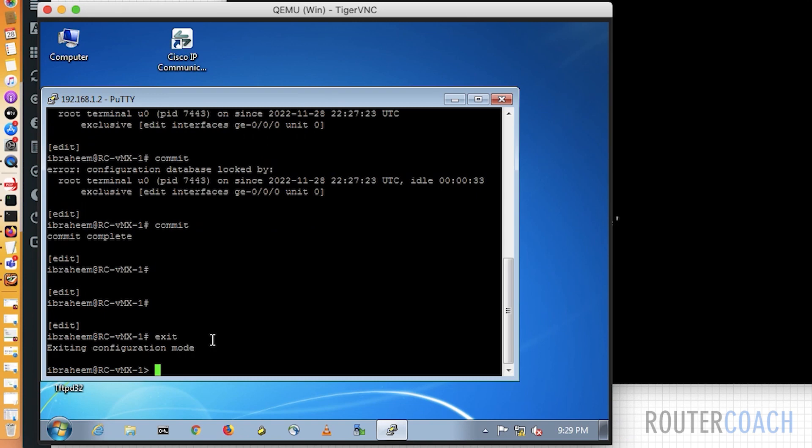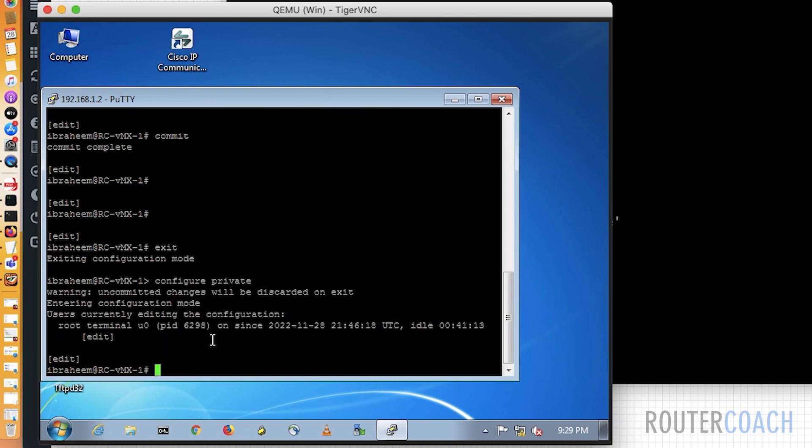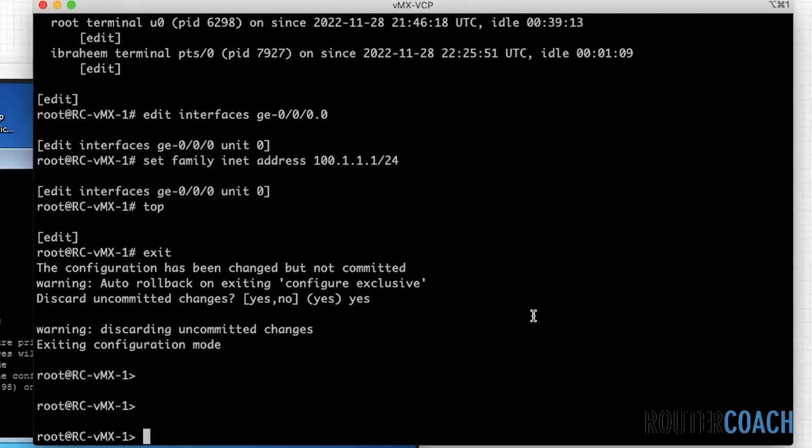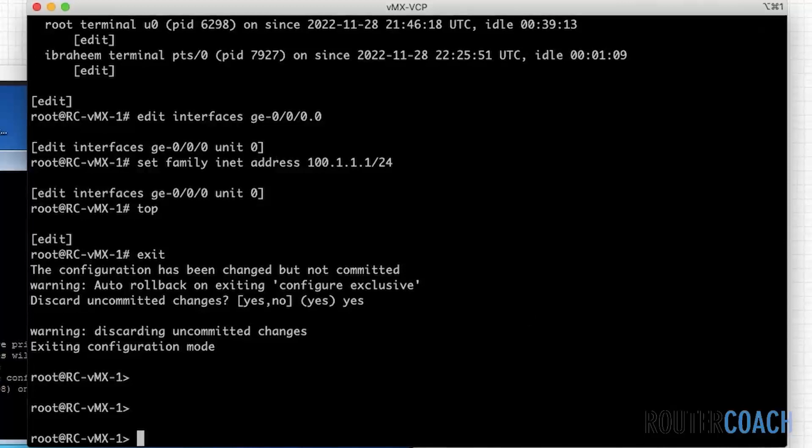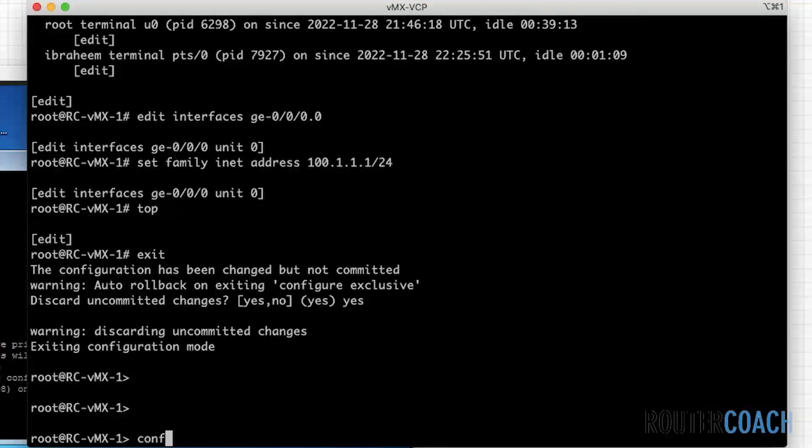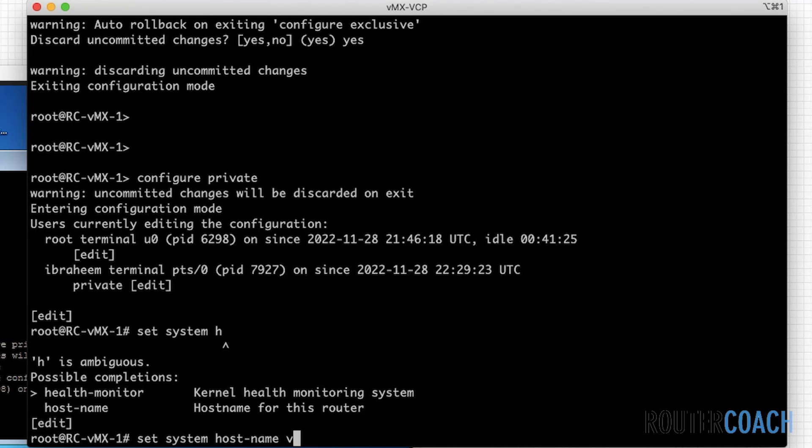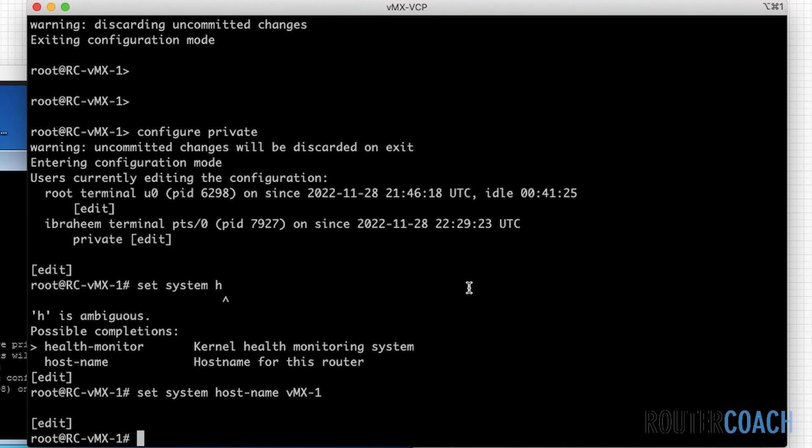What I could do here is if I say configure private, it's only going to commit my changes. Let's demonstrate this. So on this side, I'm also going to say configure private. On this side, I'm going to say set the system host name to vmx1-1 like this. And on this side, let me just do a, before I go over there, run show interface test.